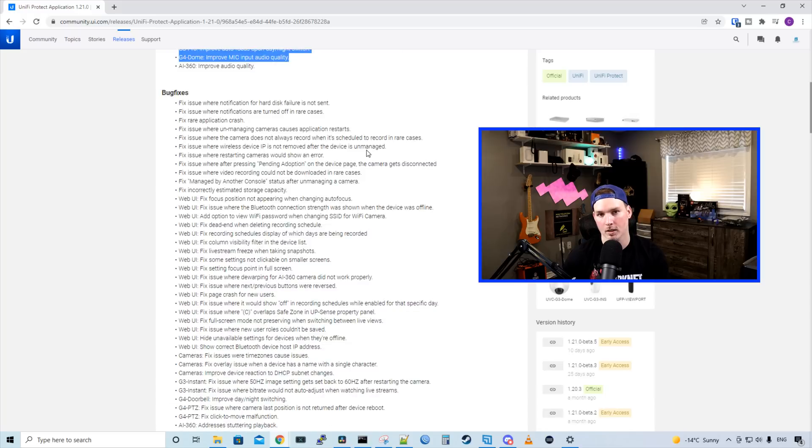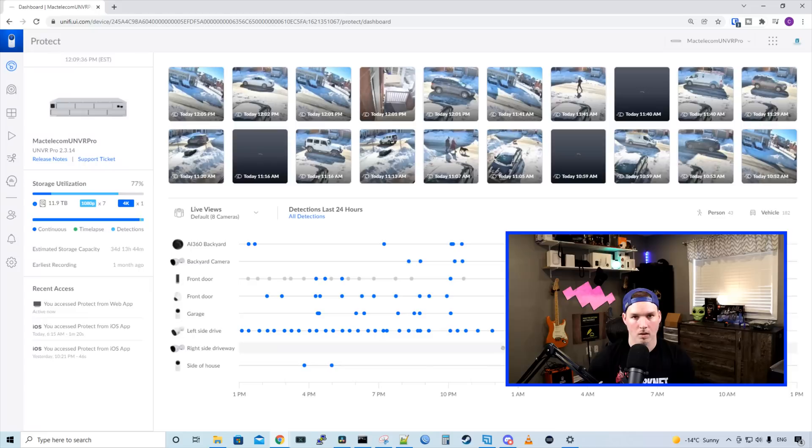Like I said, I'm not gonna go through these bug fixes. Let's take a look at some of the changes in the Protect Dashboard.